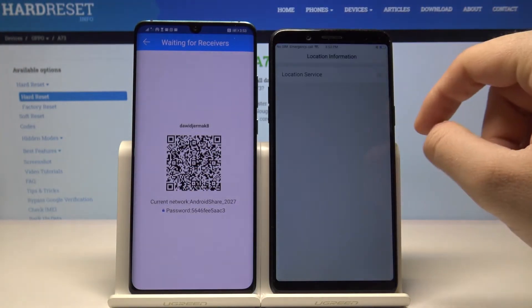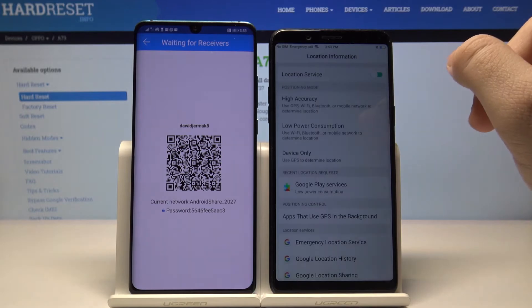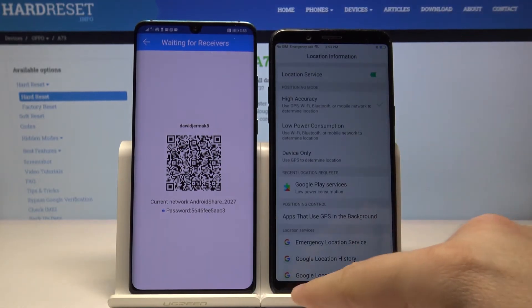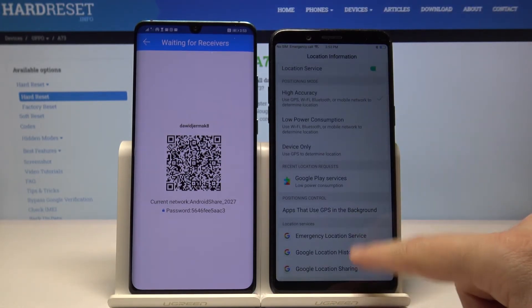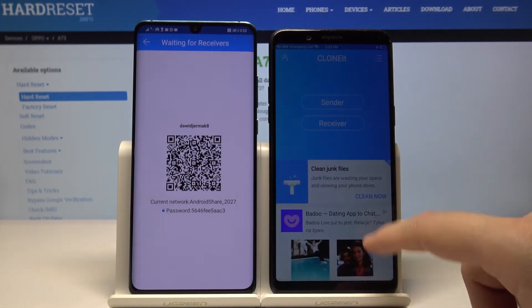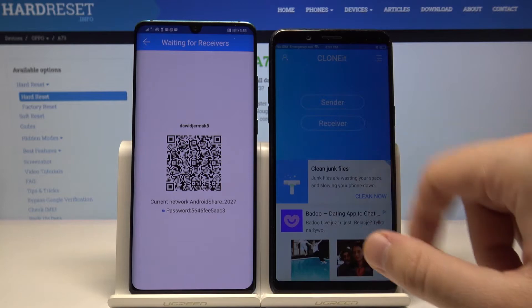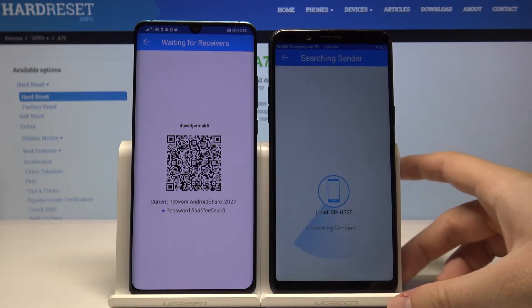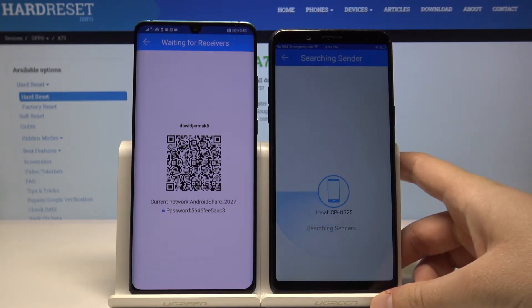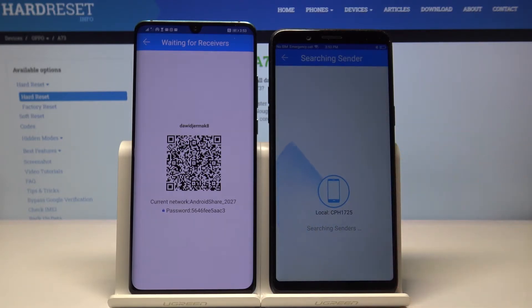Click set for location services. Now we have to go back, click 'Receiver' again, and click 'Search'. Now just wait.